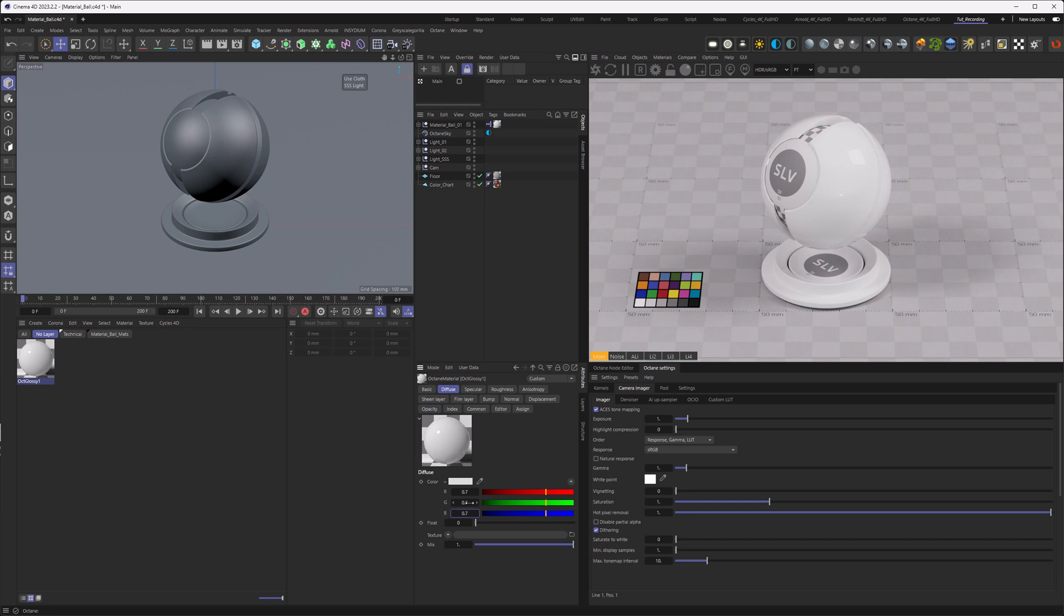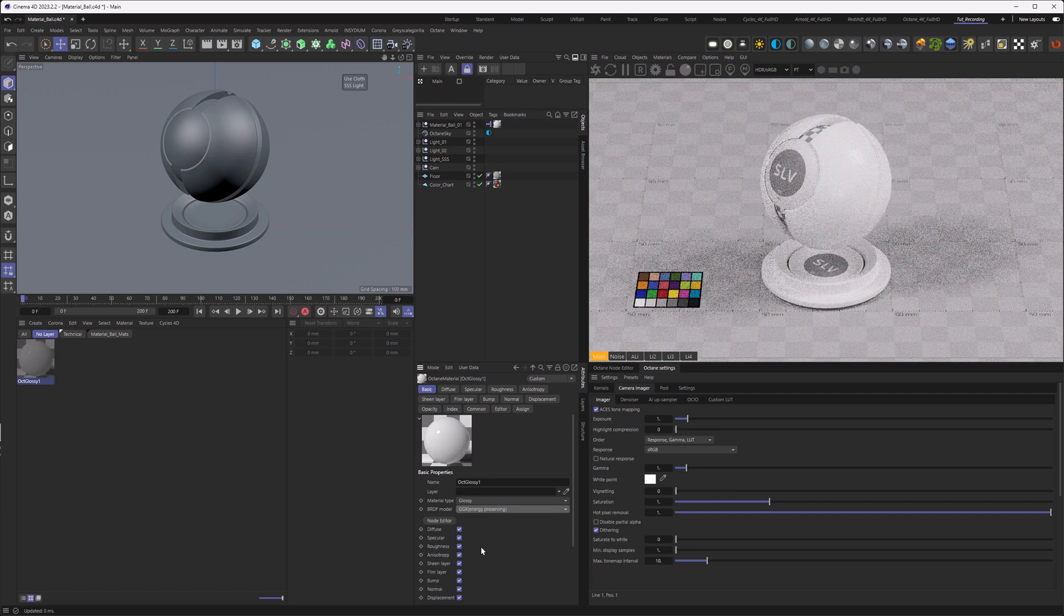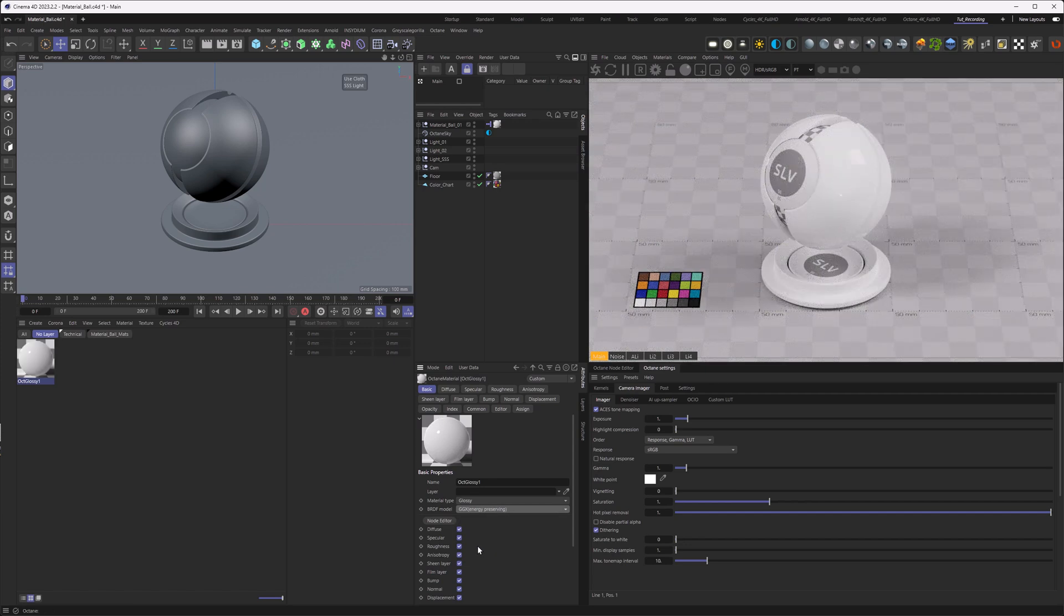Next, if we go back to the basic, you can see that the BRDF model here is actually Octane. Most of the industry now uses GGX or even GGX energy preserving. This is a much safer bet for you if you want to work within industry standards. By the way, I've made a tutorial that goes way more in depth about BRDFs. You can find it here in the upper right corner popping up right now.